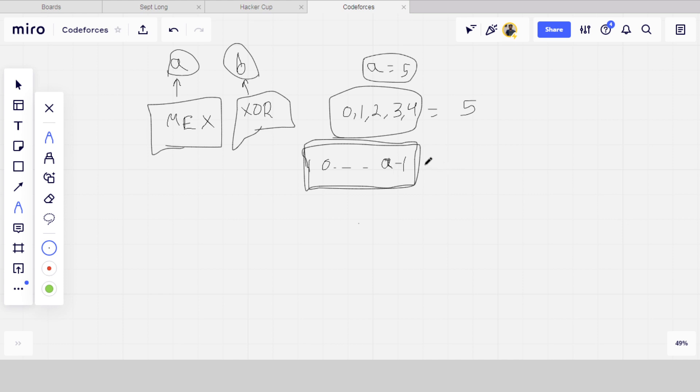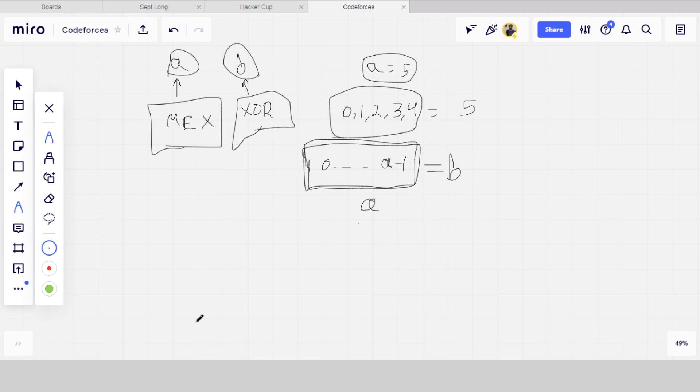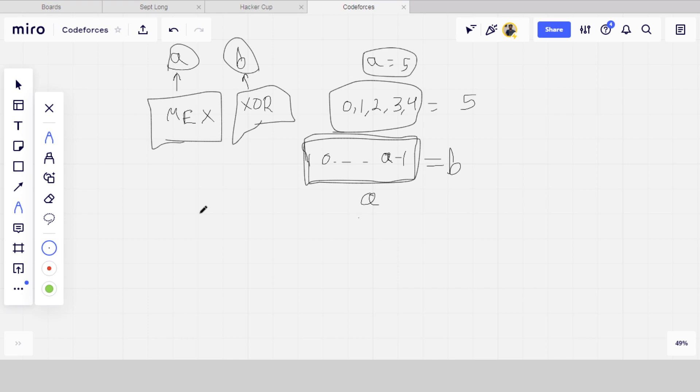So if the XOR of these elements is equal to B, then the only size of the array is A, which is 0 to A minus 1 elements. If it is not equal to B, then there might be a number